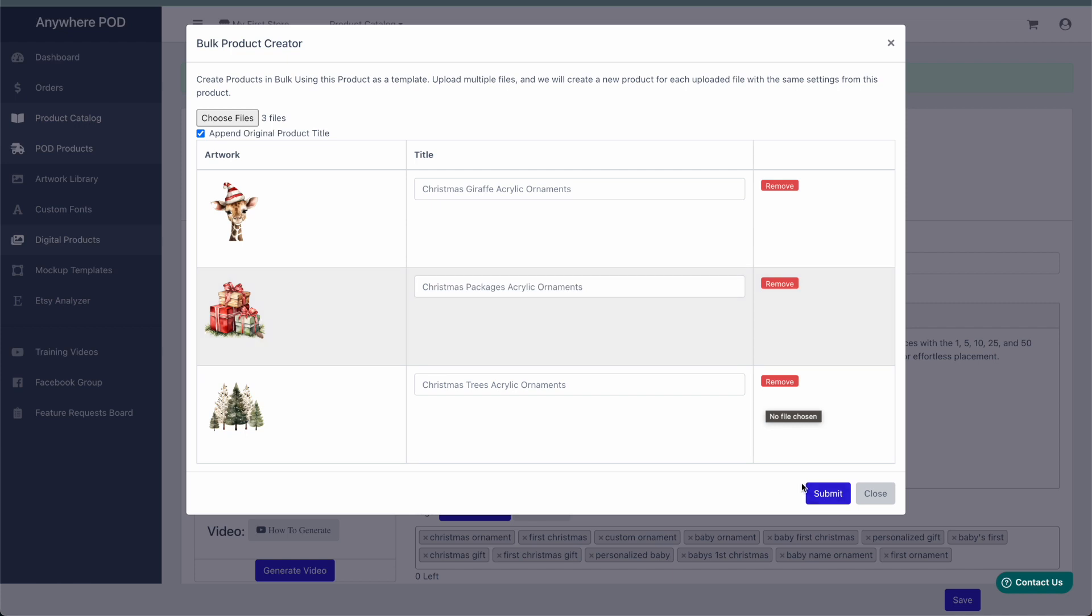When we click on submit, it's going to swap out the original artwork that we had uploaded with this new artwork in the same size and position and everything as we set up on the first one. So it's important that our artwork is sized the same way.